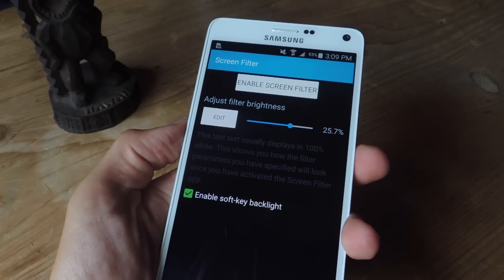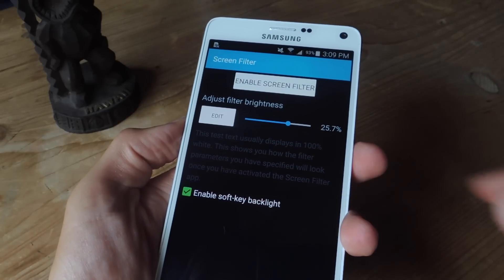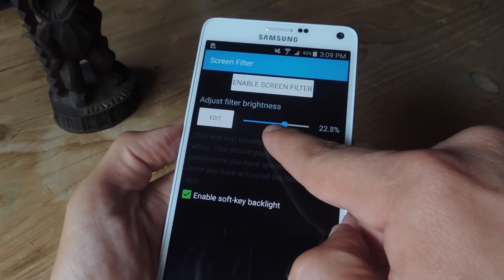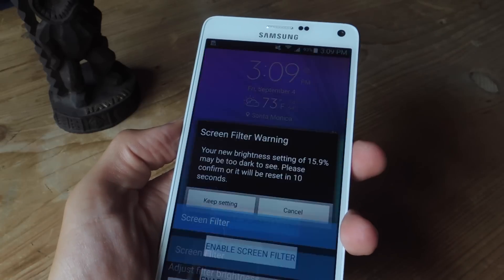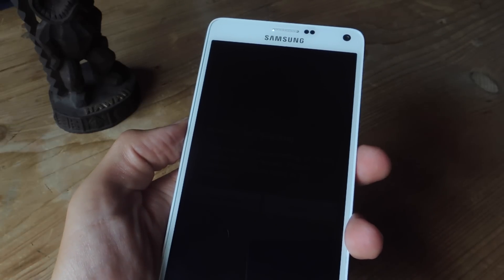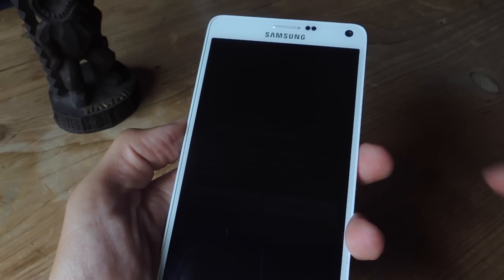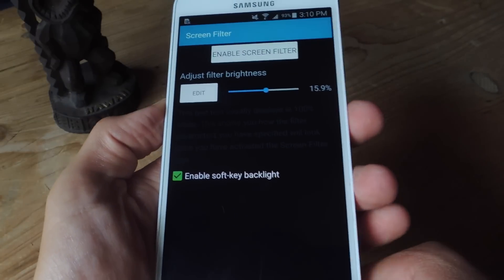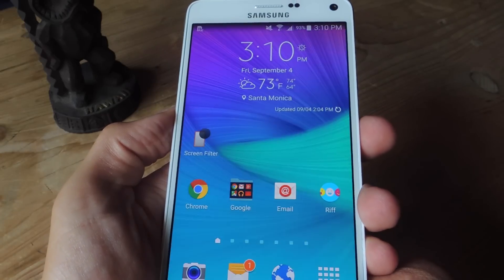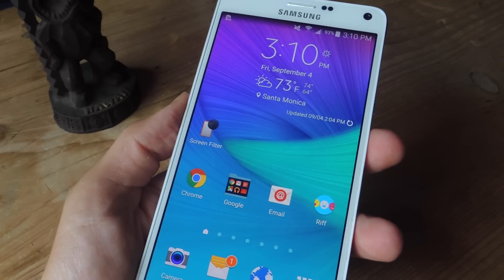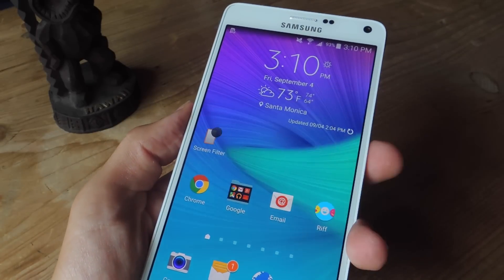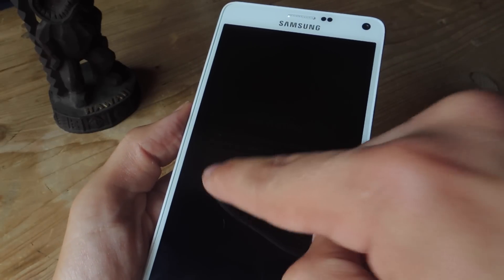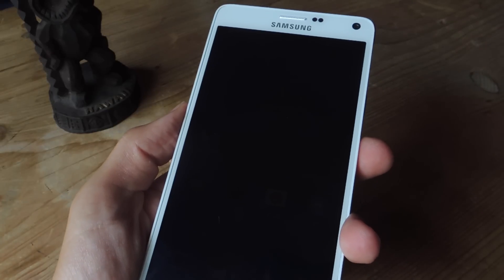As you can see, I can go pretty low and you have that sample text right there as well as an option to enable soft key backlight. I'm just going to go pretty low and enable it. Here you can barely see it — it says Screen Filter warning: your brightness setting is 15.9%, maybe too dark. After 10 seconds it'll toggle off, and since I didn't confirm it went back to normal. But from right here, if I want to get really low in a movie theater, I just tap the icon and hit keep setting and you can see it's pretty low.